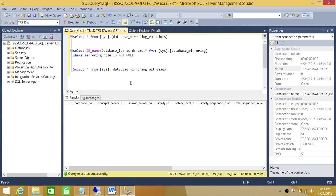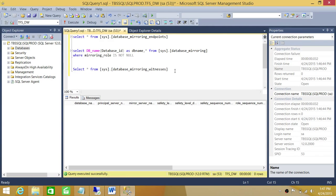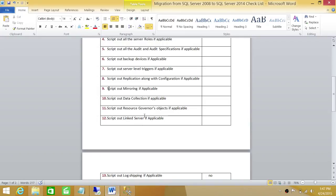I just wanted to make sure that when I showed you all those system views, you understand what kind of information you get before we move further. So let's go back to our execution checklist. This was right here — 'script out mirroring.' You can't really script it out directly.